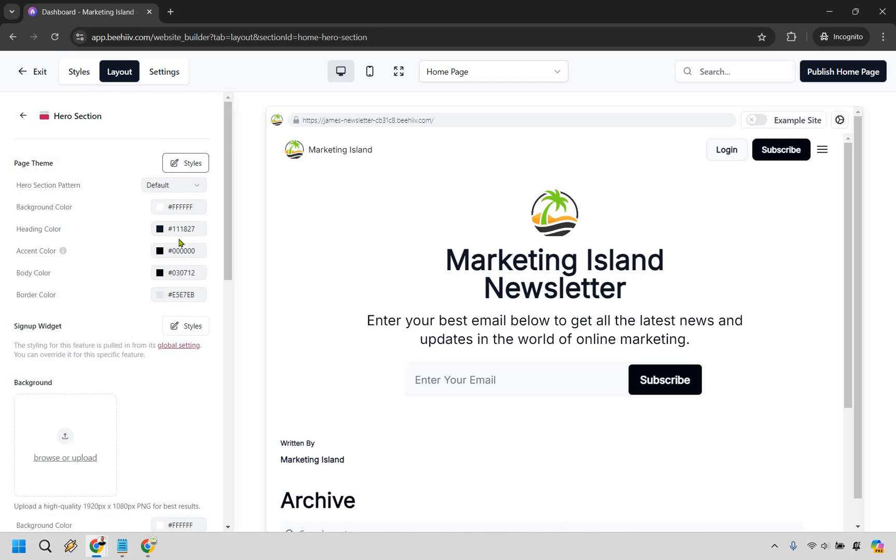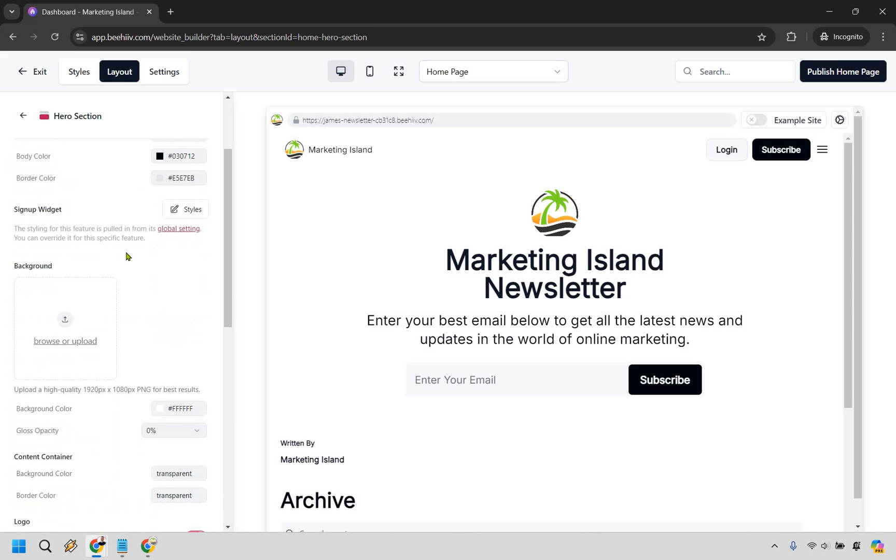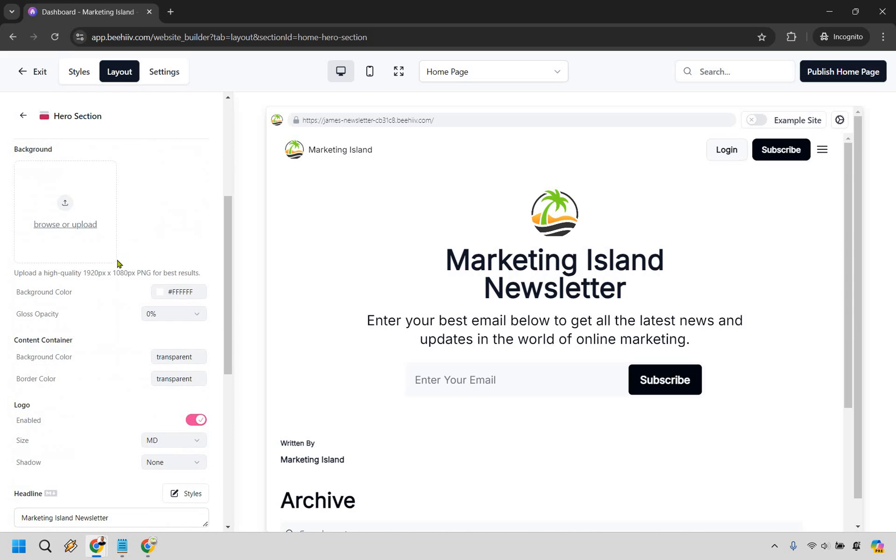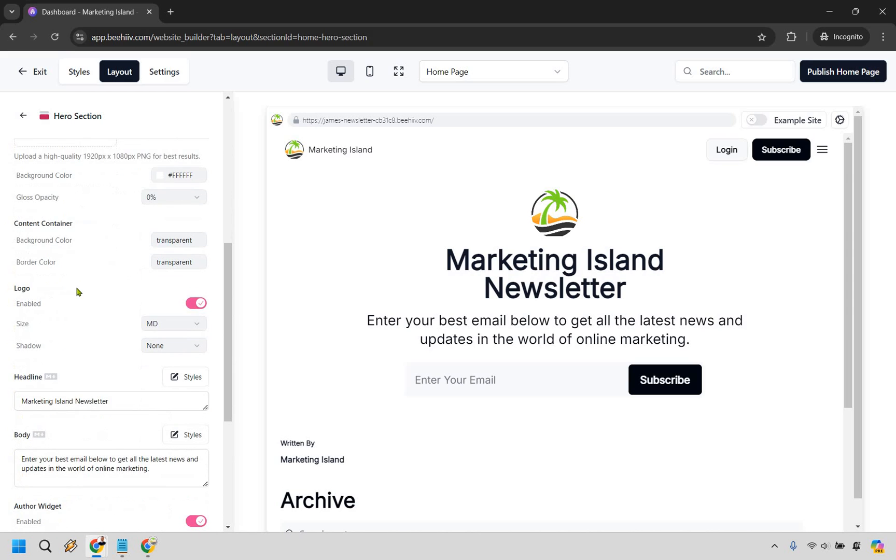Of course this is going to be some of the other stuff. So we have like the heading color and we have the other colors too if you wanted to change those. Once you start adding more text in there it's probably going to be a little bit better because then you can change things around.